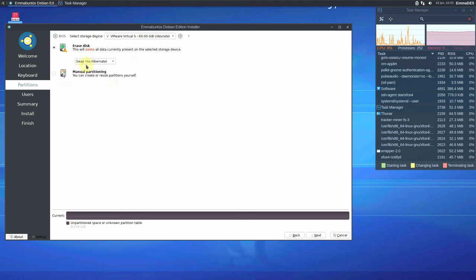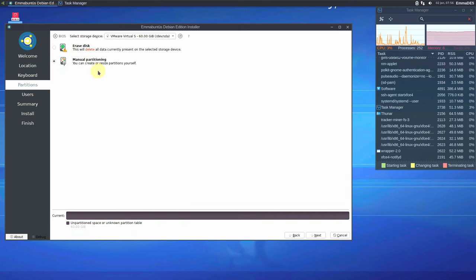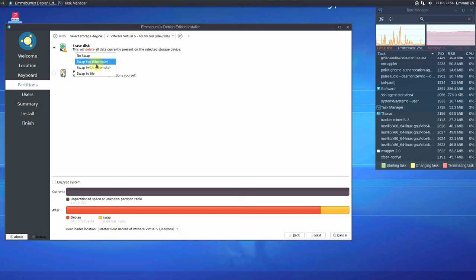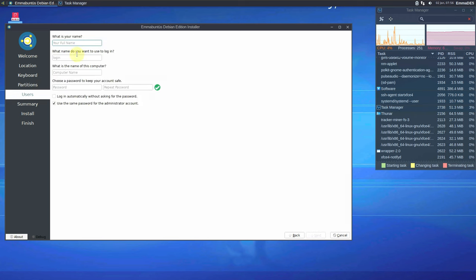You can choose to erase everything on the hard disk, or choose manual partitioning for a dual-boot setup. Do remember that choosing 'erase disk' will wipe everything on that virtual or physical hard disk. You also get swap options: no swap, swap with hibernation, or swap to file. If you want to encrypt the system, provide matching passwords in both boxes. Choose your bootloader location and click next.